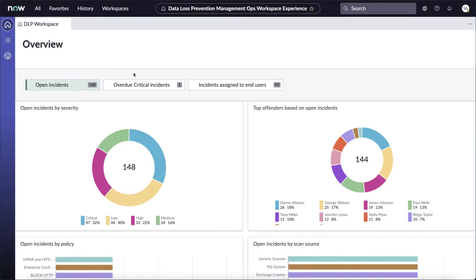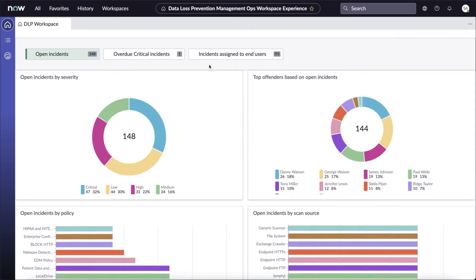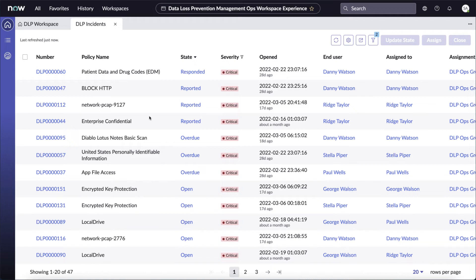The DLP analyst workspace is designed to give the people responsible for managing incidents a holistic view of data loss incidents in their environment. It shows DLP analysts a wealth of information, including open incidents by severity, the top offenders. If we scroll down, we can even see open incidents by policy, scan source, and more. Let's drill into one of these categories and look at the critical open incidents by severity. We can see that there's a lot of information available to the DLP analyst, including the policy names, the state of each individual incident, the severity, etc.